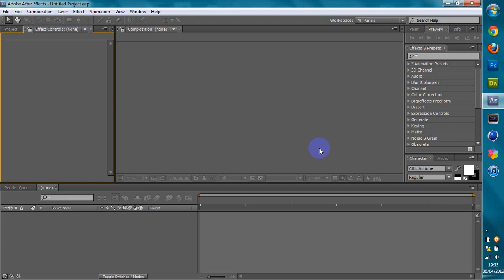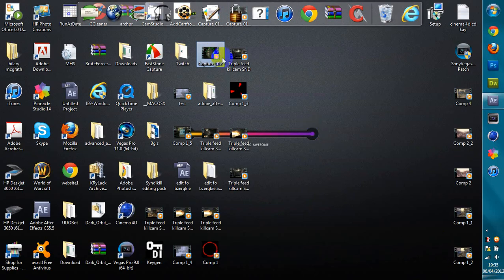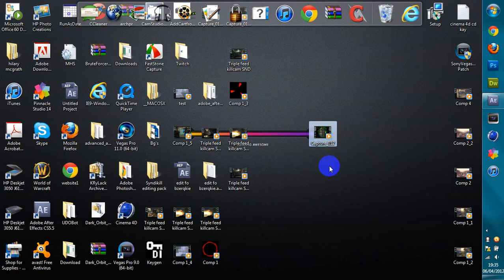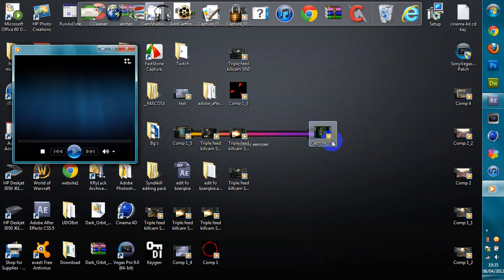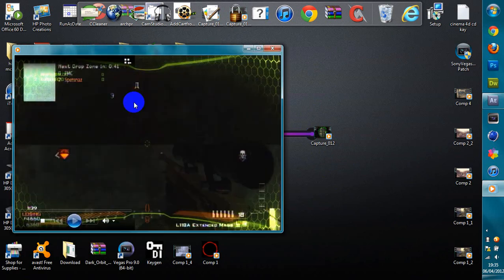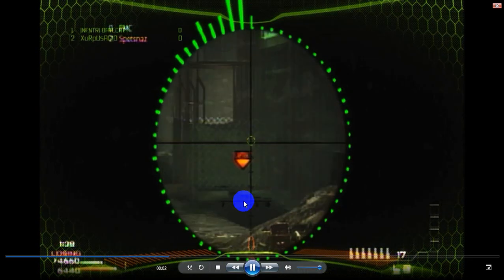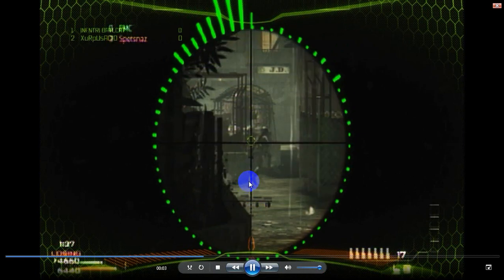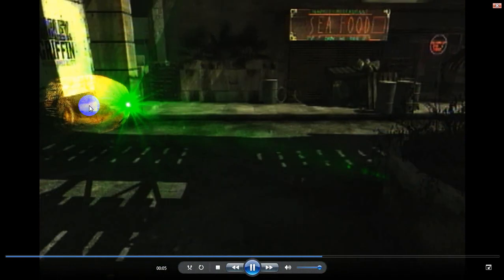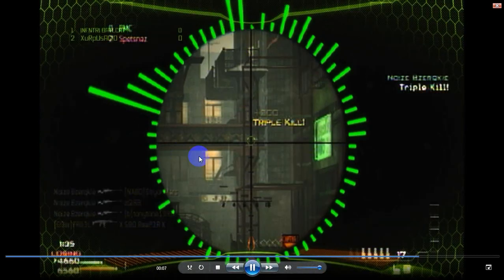Sup guys, Syndical GFX here. I'm going to bring you another tutorial on After Effects to show you how to make this hero effect. This hero effect is going to be a magic bullet — it's going to be a 3D bullet flying through the air.